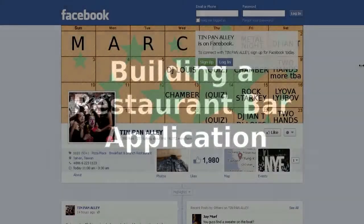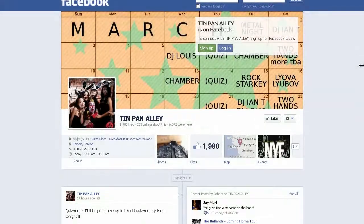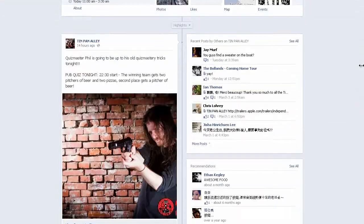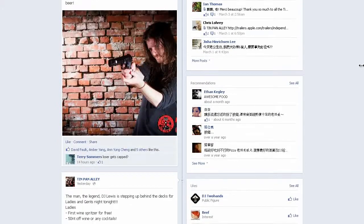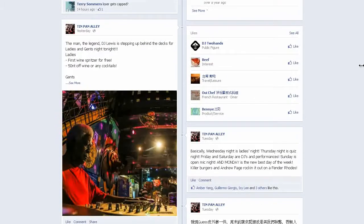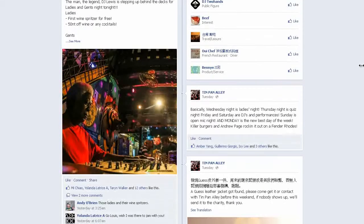Today we're going to build an app for a restaurant bar in Taiwan called Tin Pan Alley. They've only got a Facebook page, but on that page is all the information we need to build our app.